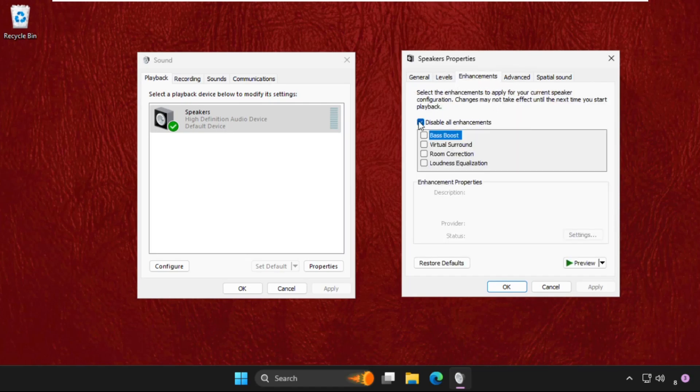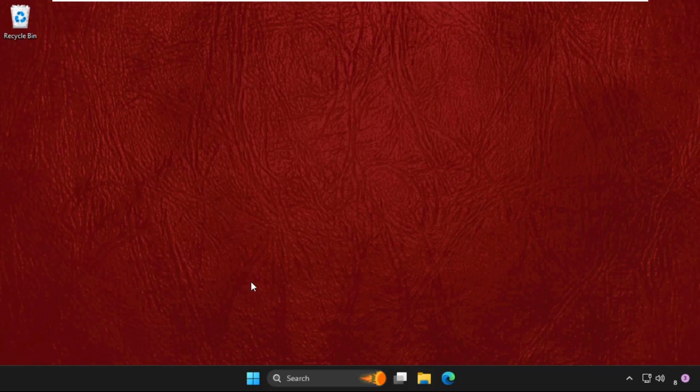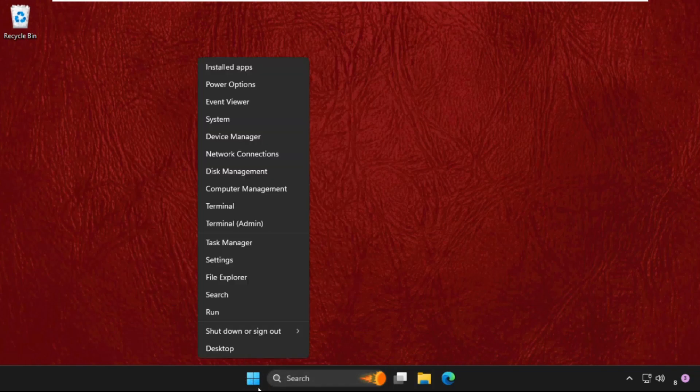Check this option: disable all enhancements and click Apply, then OK. Simply right-click on the Start icon and go to Device Manager.